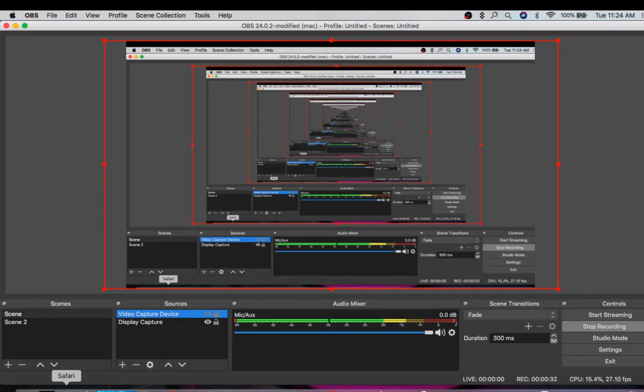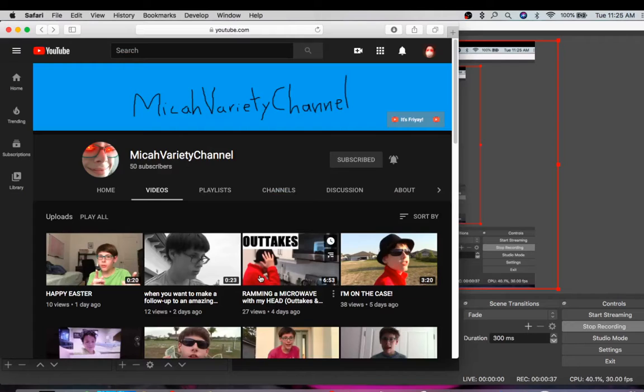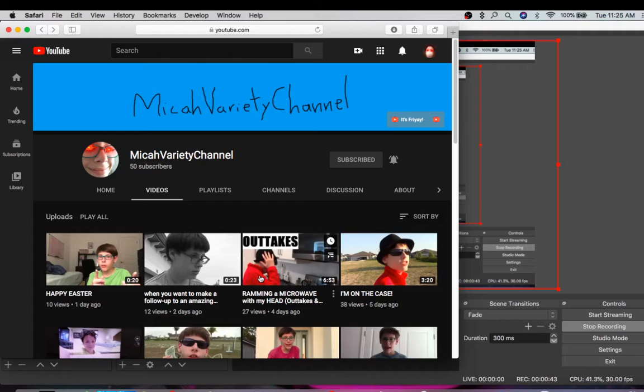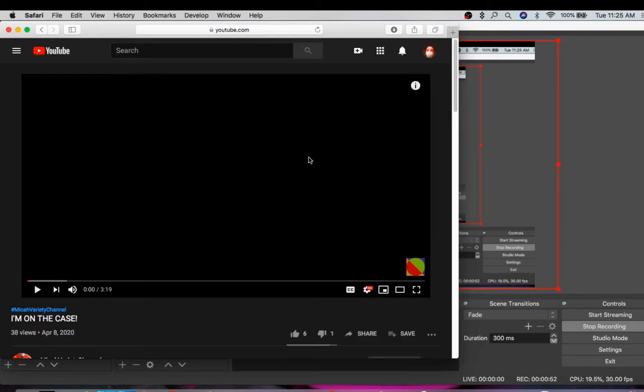So there's this channel called the Micah Variety Channel. And I thought it was a pretty serious and nice channel, it gave me entertainment. But then I saw one of their newer videos, five days ago, I'm on the case. Now this is a very interesting video because this is where the wormhole begins.